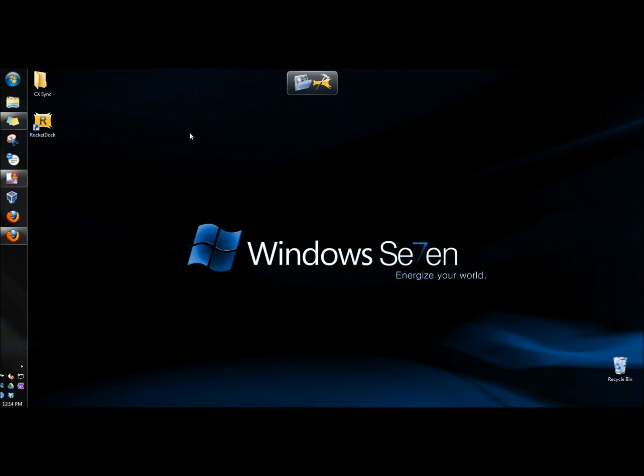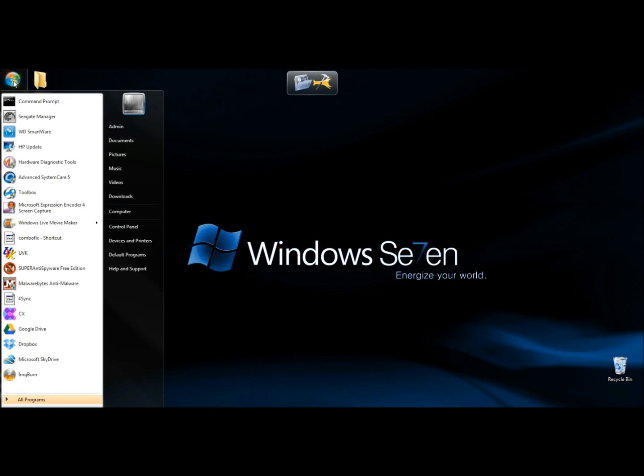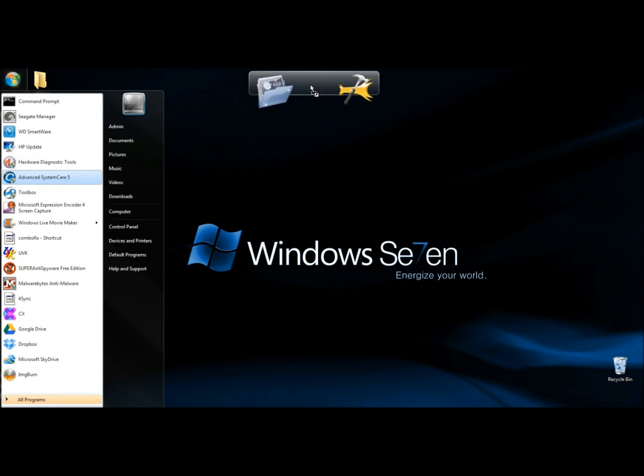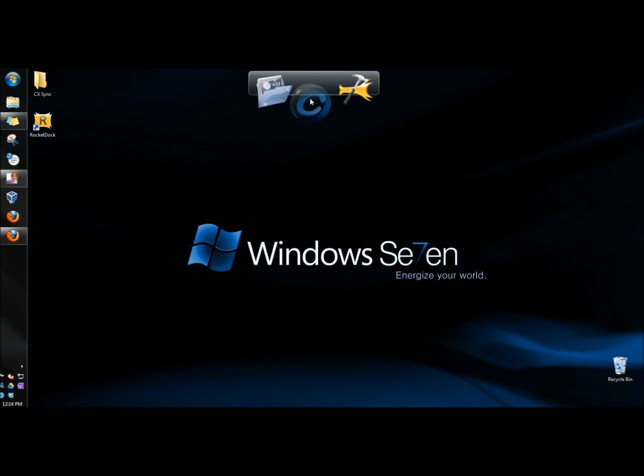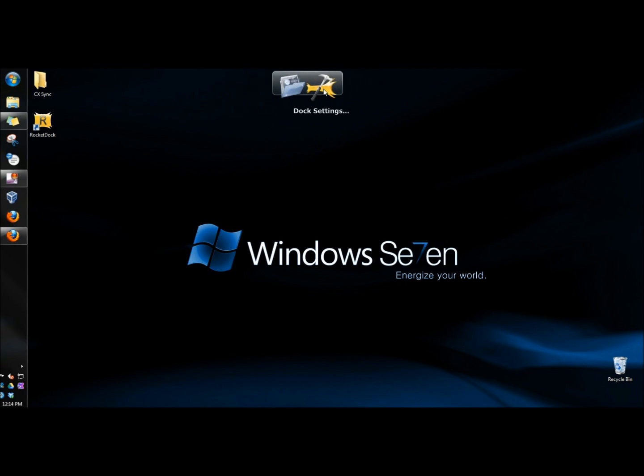To add something to the launcher, you would go to the program or file you wanted to place in there and drag it and drop it into the launcher. If you wanted to remove it, you drag it and drop it out of the launcher.